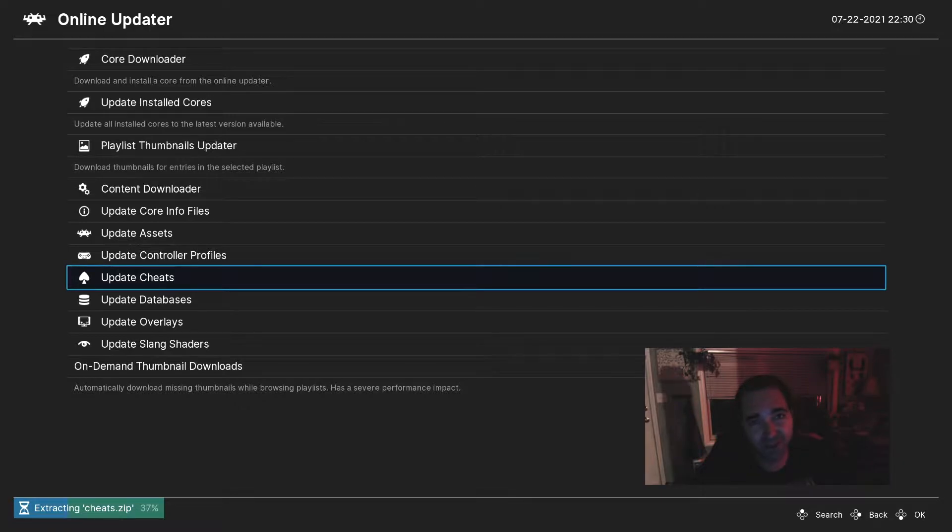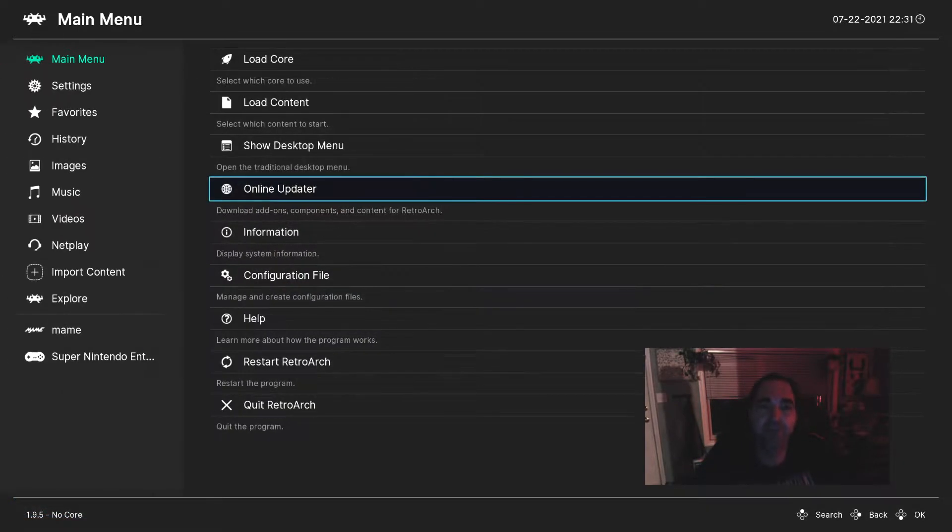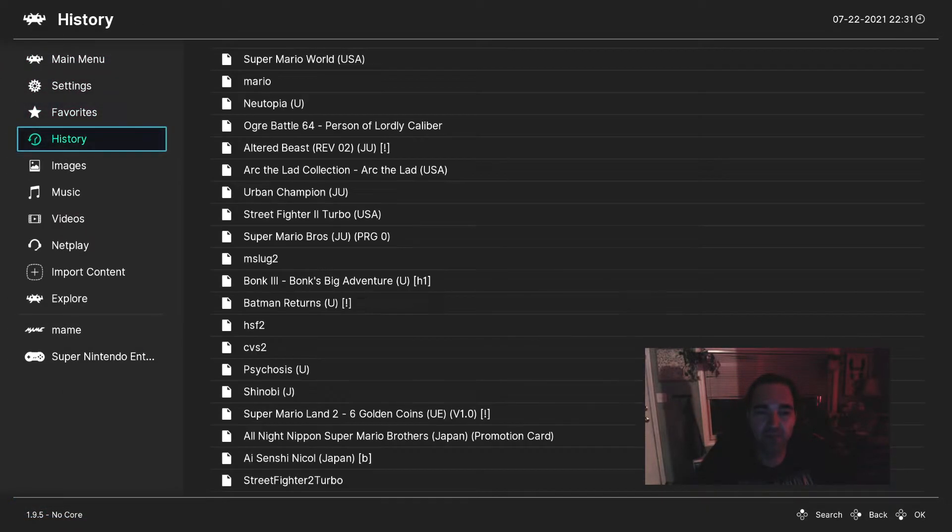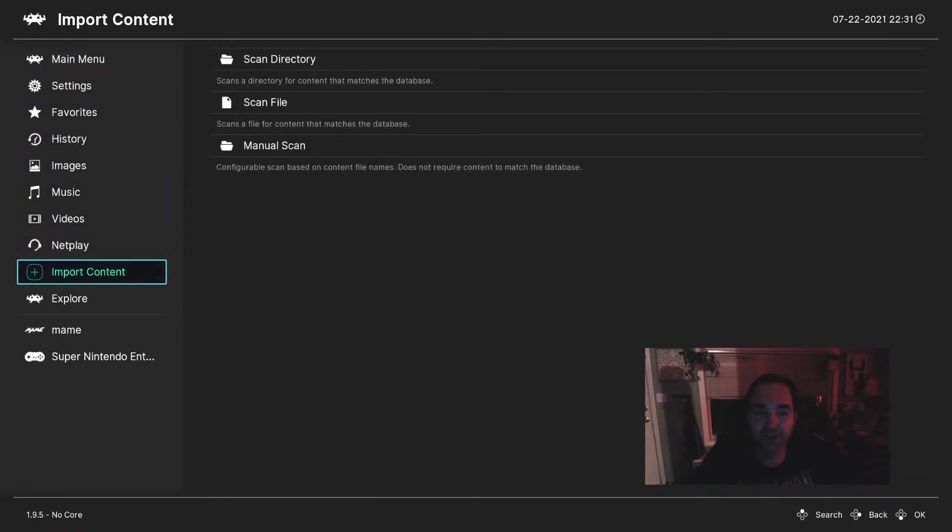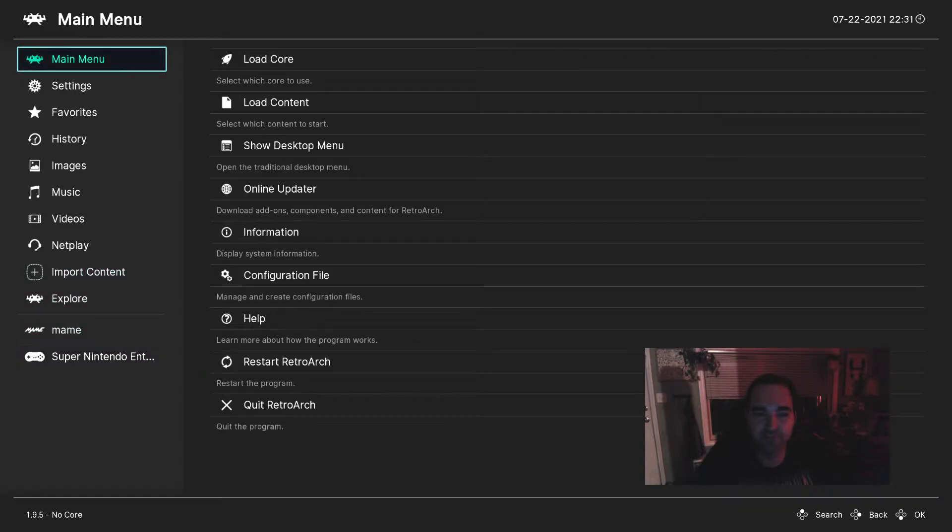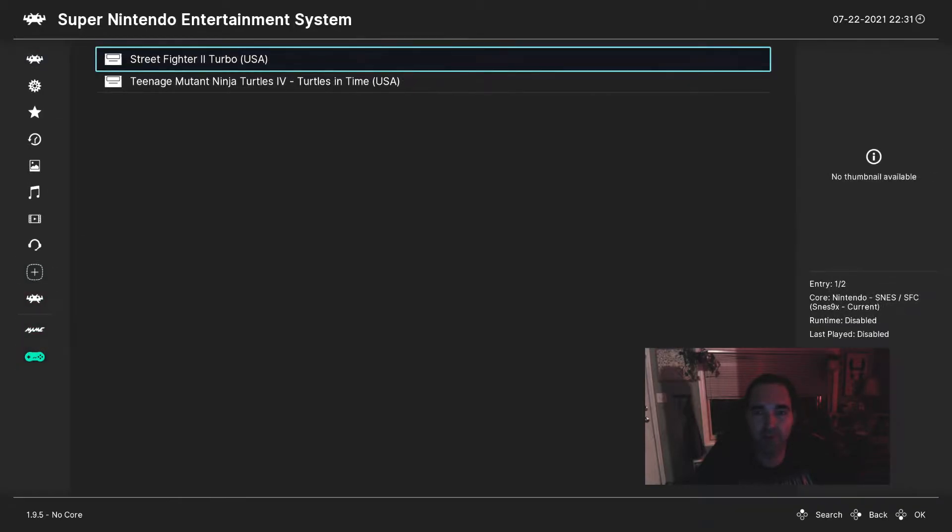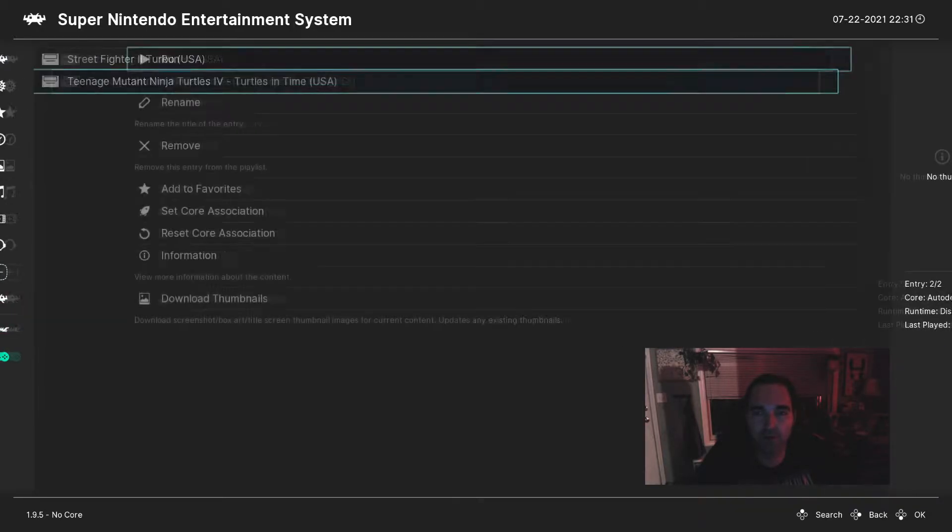And once that process is complete, you'll be ready to apply cheats. Once you've downloaded your cheats, go ahead and start your content. So for our example here today, we'll play Turtles in Time.